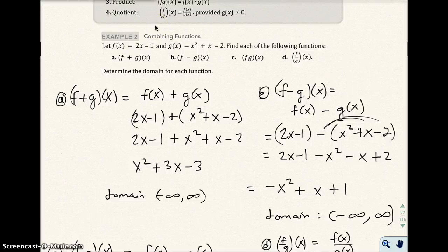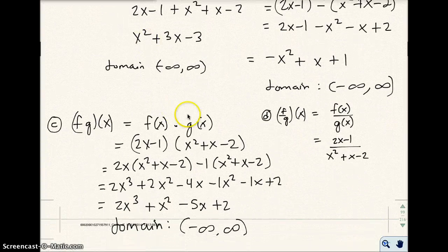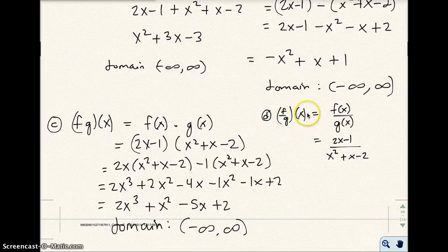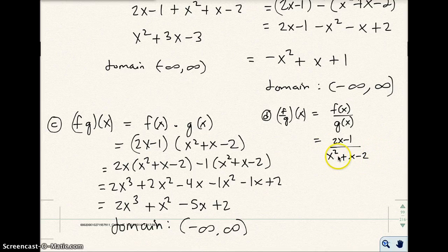Okay, so I left on the last video on example 2, and we were on part D, and I was just getting to starting to do the f divided by g function. So I started it by writing f of x over g of x. The f function is 2x minus 1, and the g function is x squared plus x minus 2. So I have this function right here.